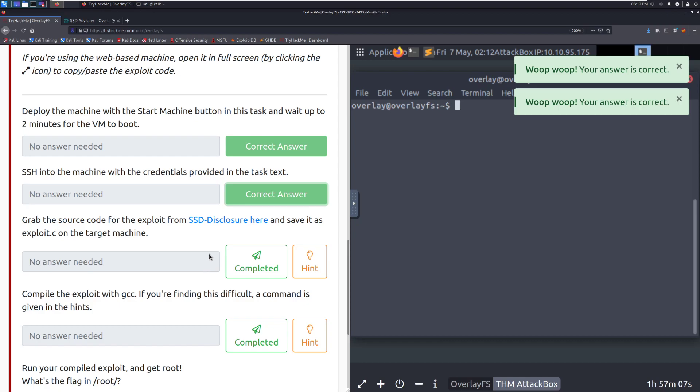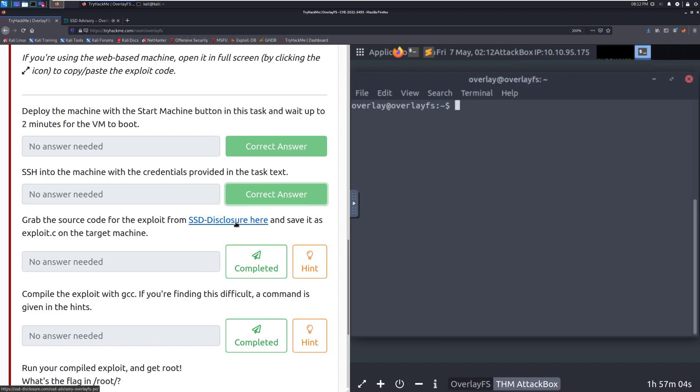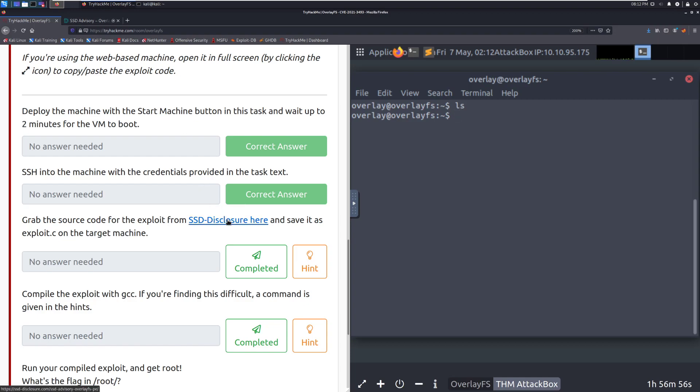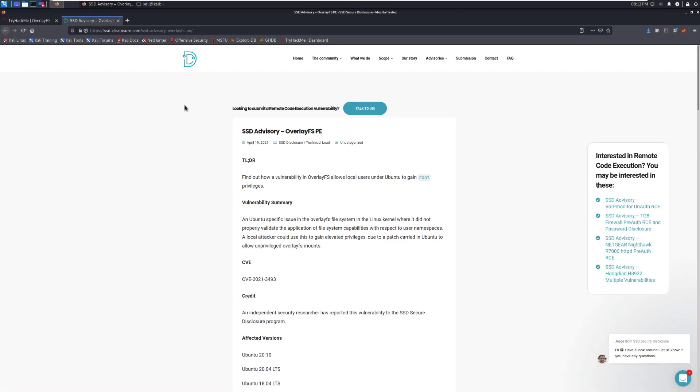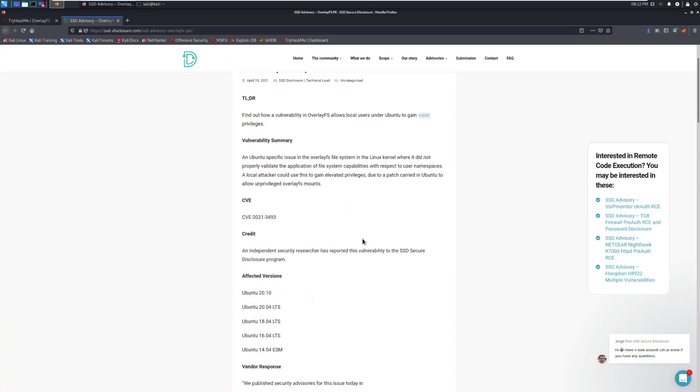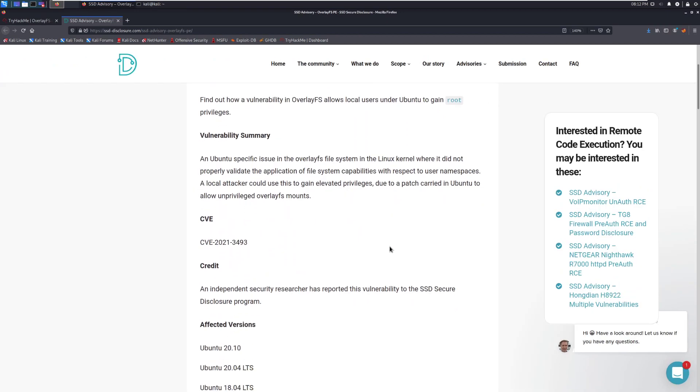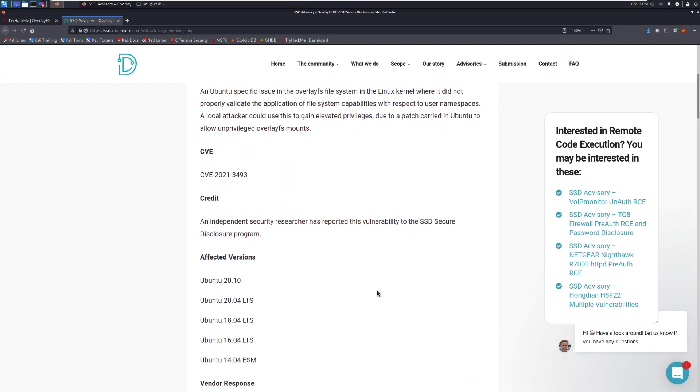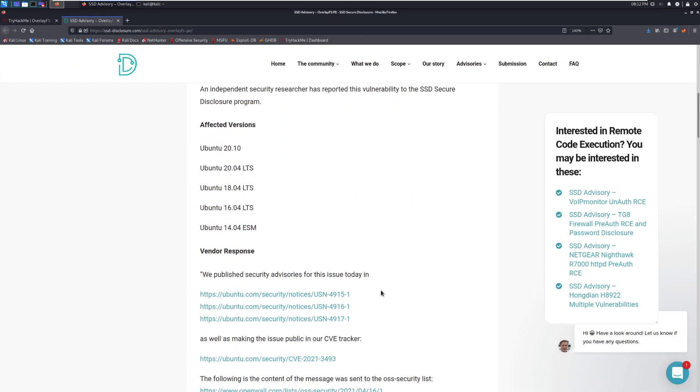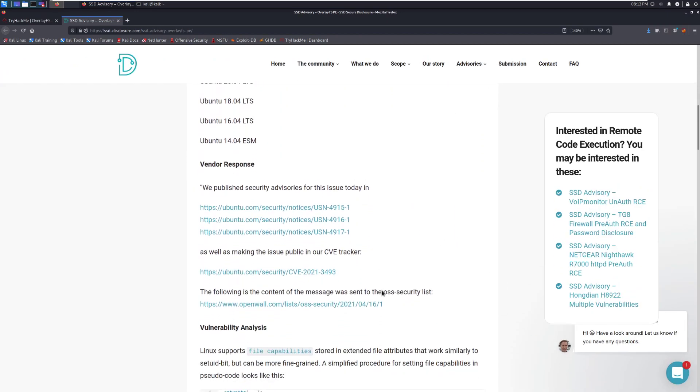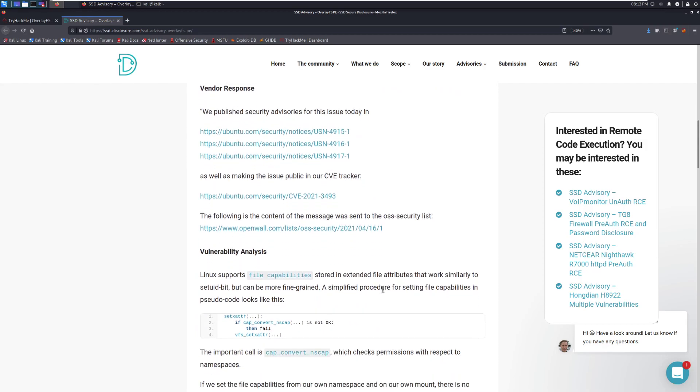Grab the source code for the exploit from SSD's disclosure here and save it as exploit.c on the target machine. Let's see if it's here. It is not. So we'll go ahead. We can grab that. And okay. So that's going to this link, it seems. Let me make that a little bit bigger. And see if we can find the actual code here.